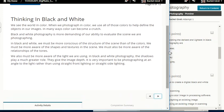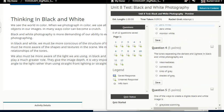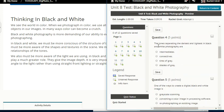Thinking in black and white: we see the world in color. When we photograph in color, we use all of those colors to help define the objects in our images. In many ways, color can become a crutch. Black and white photography is more demanding of our ability to evaluate the scene. In black and white, we must be more conscious of the structure of the scene, more aware of the shapes and textures, and more aware of the relationship of the tones. We must also be more aware of the light we are using. In black and white photography, shadows play a much greater role — they give the image depth. It is very important to be photographing at an angle to the light rather than using straight front lighting or straight side lighting.